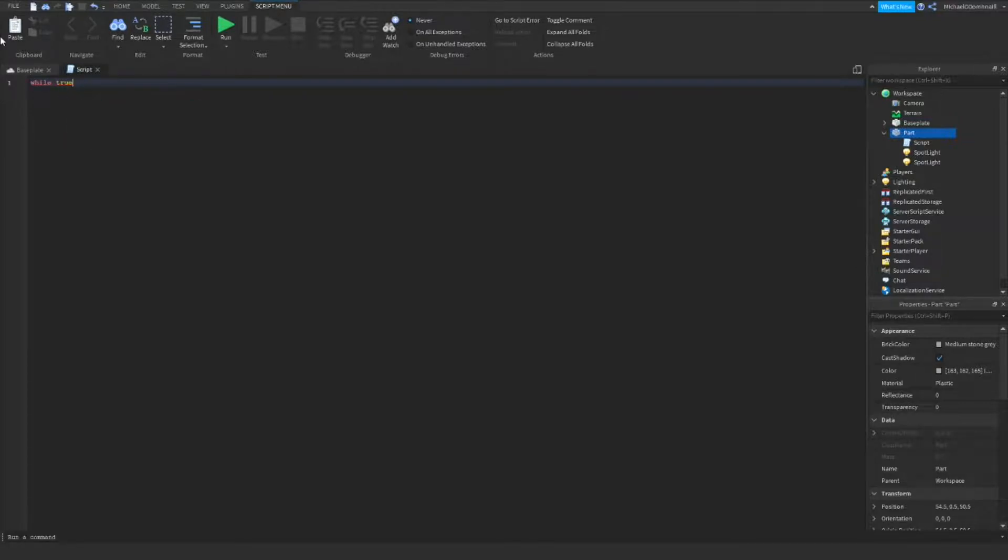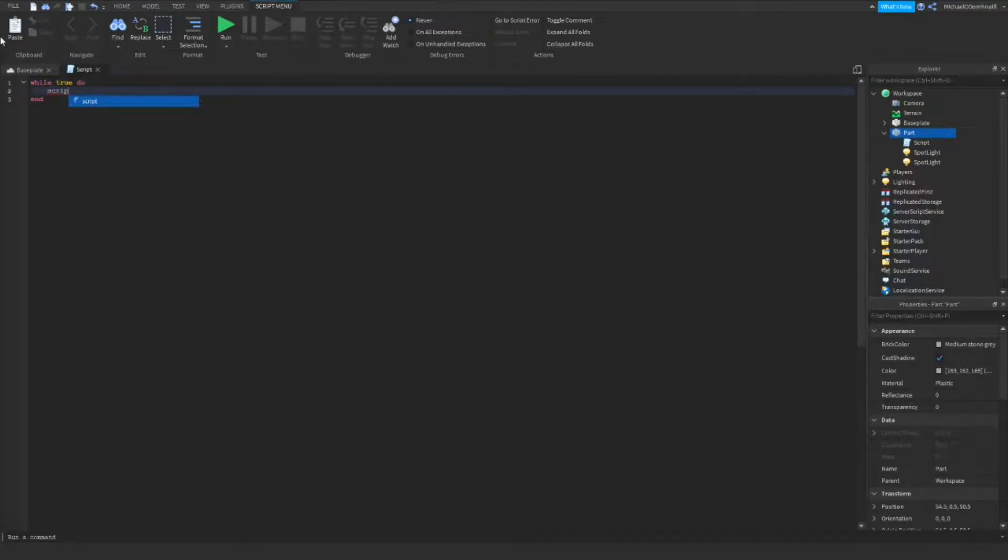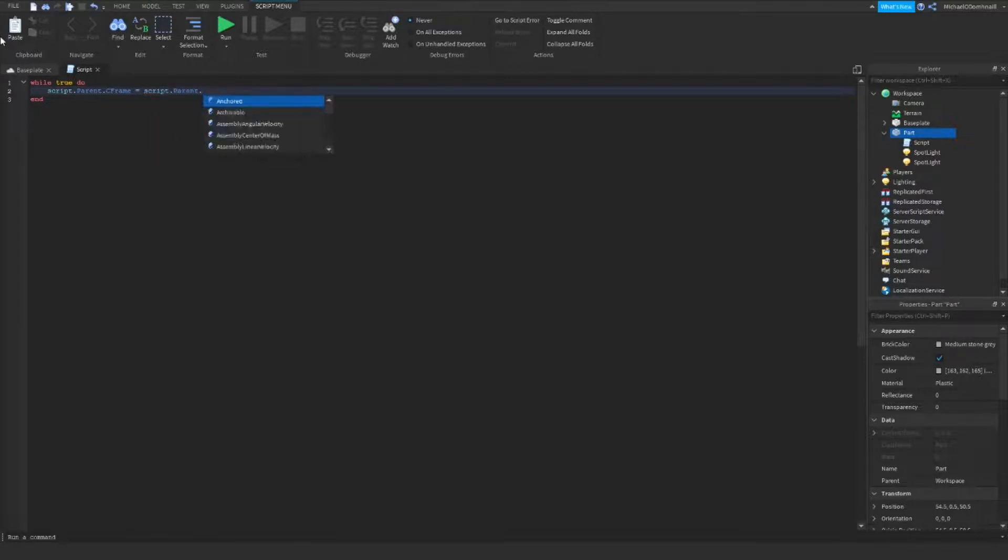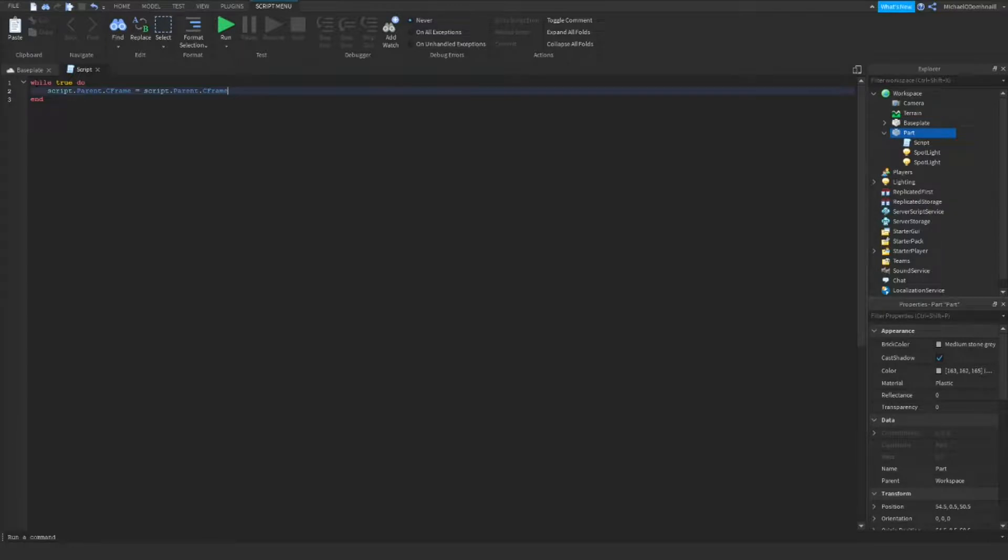We want to create a while true do loop. It will automatically create an end. We want to go ahead and define the parent. We can do this by defining first the parent, and then saying that the parent is equal to this.